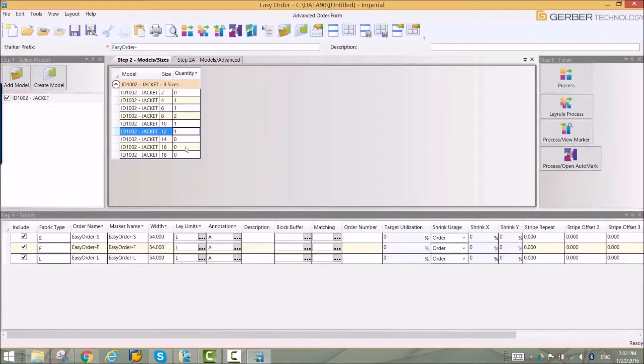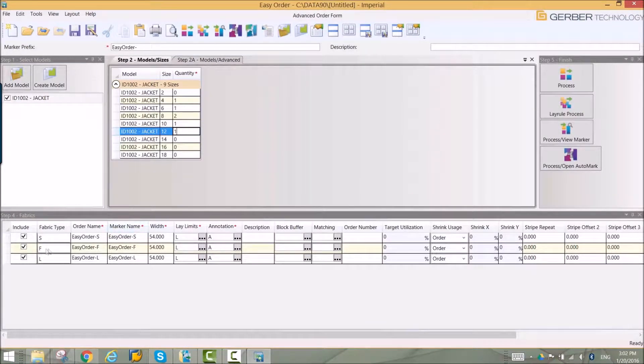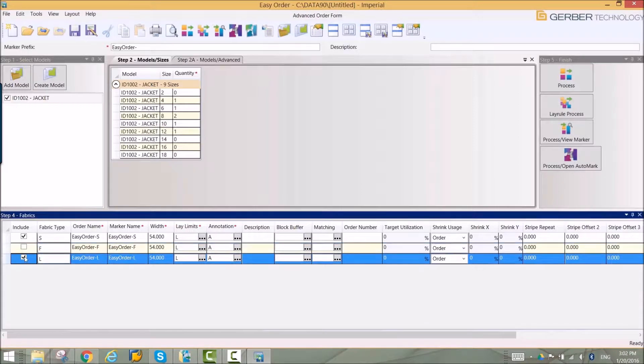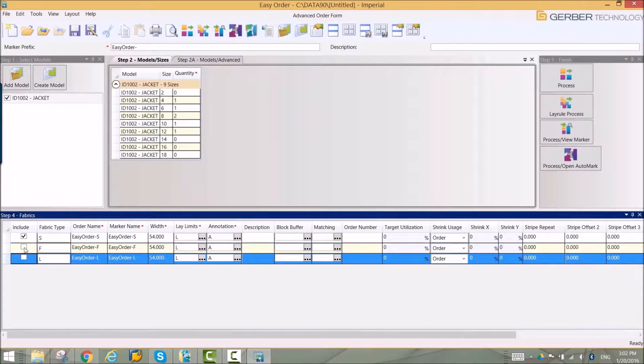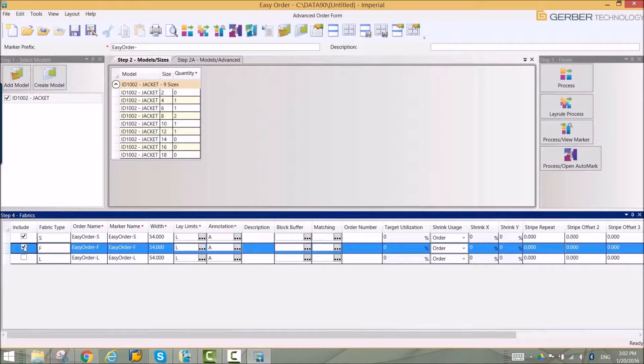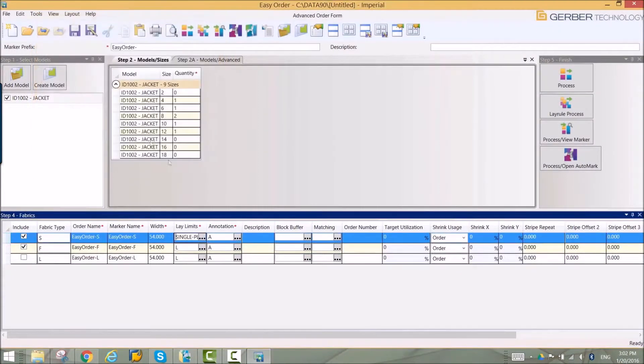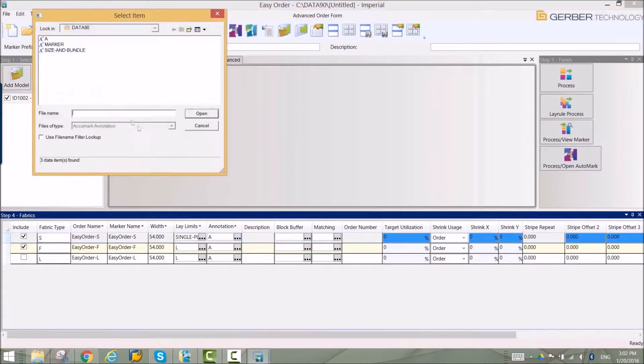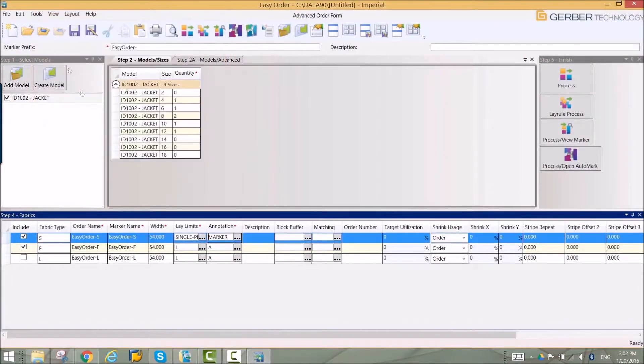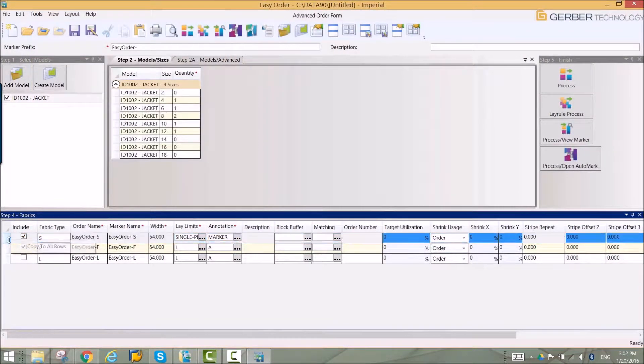EasyOrder will automatically create a marker for each fabric in the model. Users can specify if a marker should not be created. Information like fabric width can be entered for one or all markers.